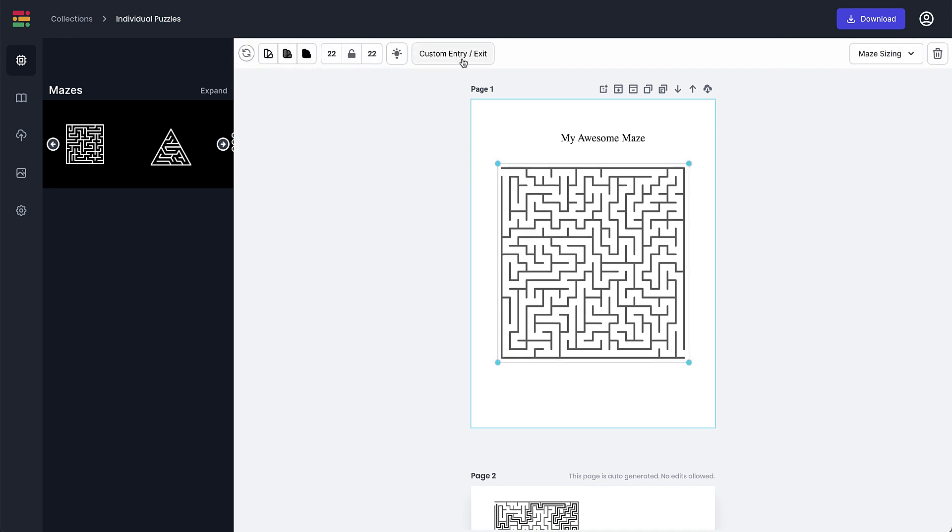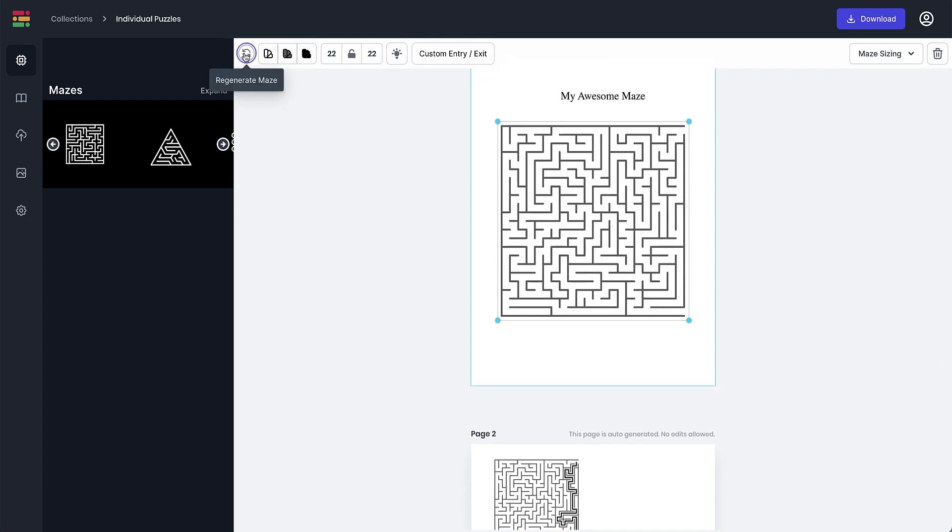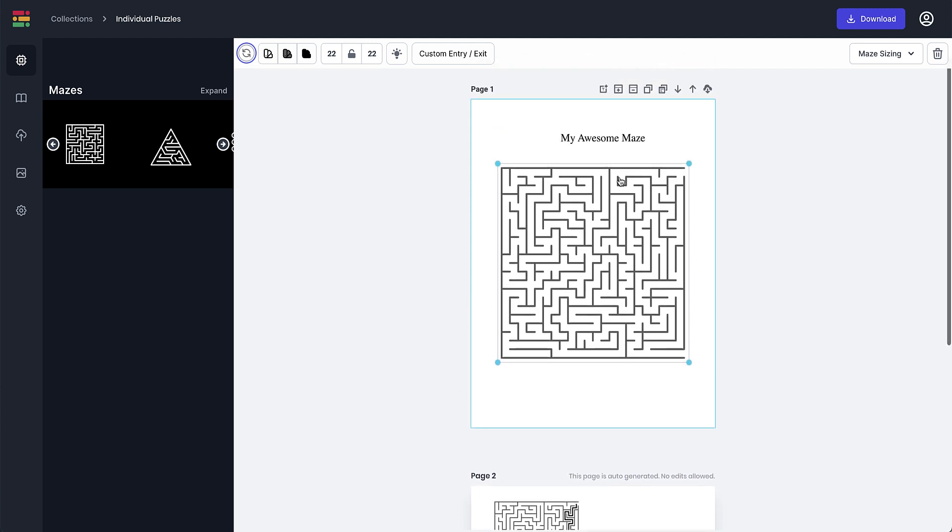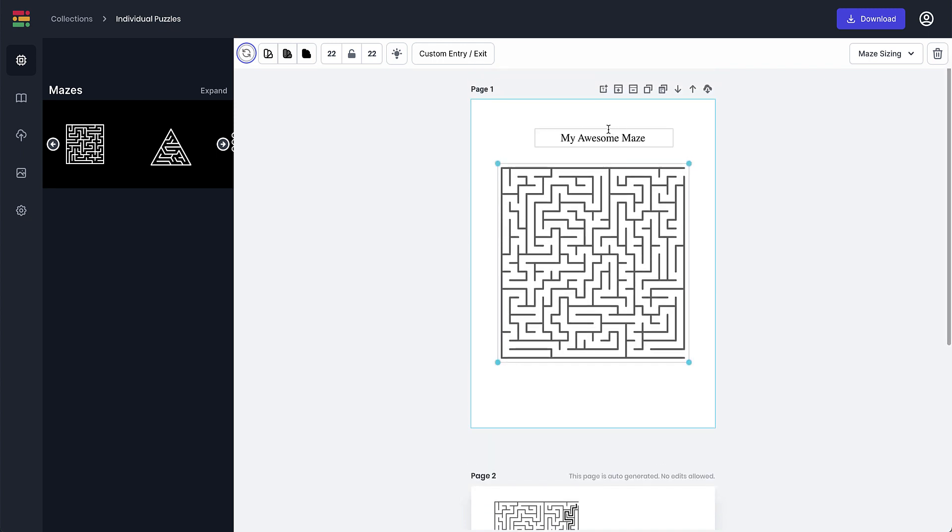And you also get access to this custom entry and exit which you don't get with these. But what you can do if you want to change things up is you can just regenerate and as you can see it's changed the point of entry and exit there.